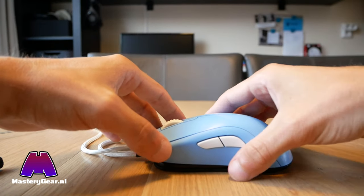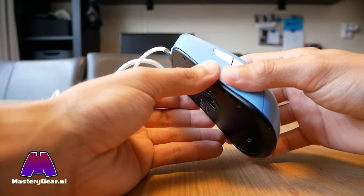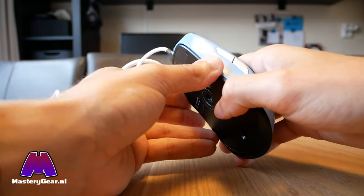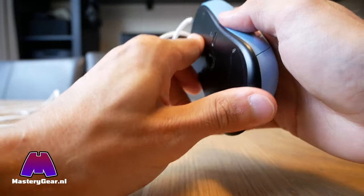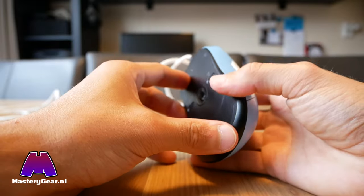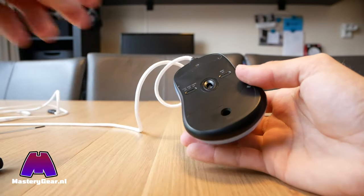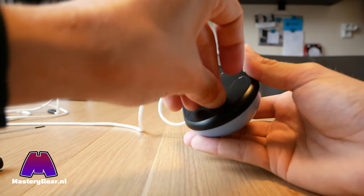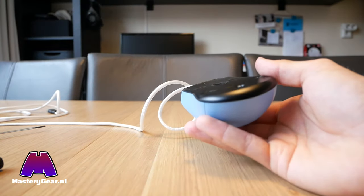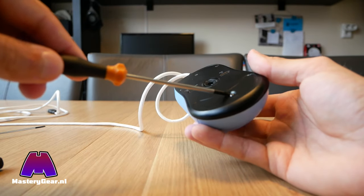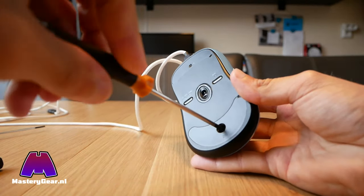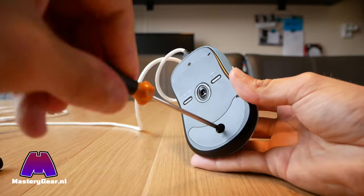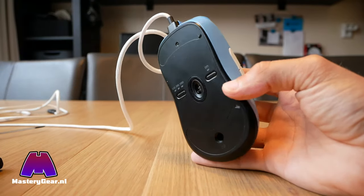Use the screw that you've placed aside to reassemble the mouse, and you can now enjoy your new paracord cable on your favorite gaming mouse. Thanks for watching this tutorial. If you have any questions, make sure to drop them in the comments below or contact us on the website at masterygear.nl. Thanks for watching and have a nice day.